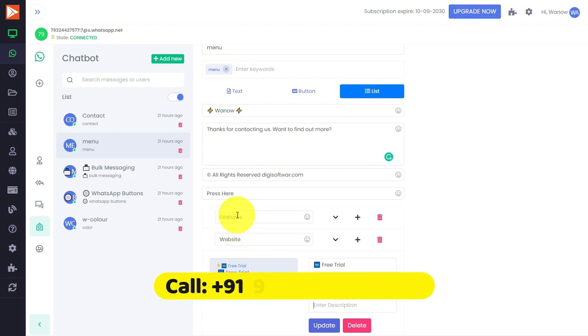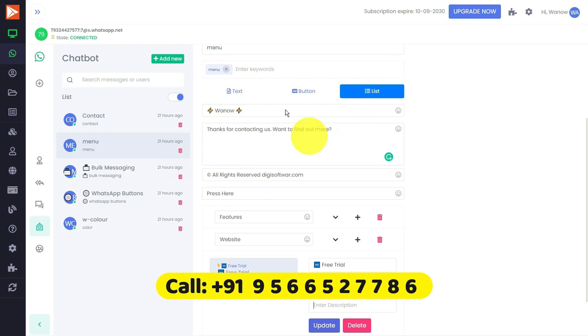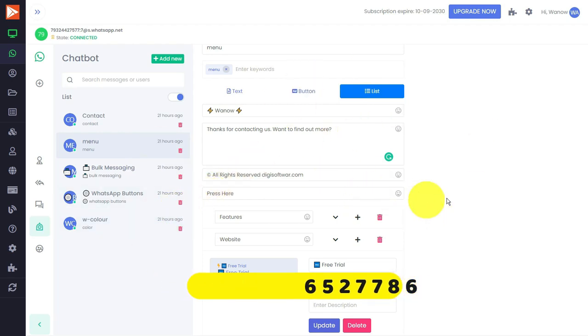This is how it works. If anyone requires this as white labeling or as a service, you can contact me at the number which is given in the description on the screen. That's it, thank you. We'll see you in the next video. Take care, bye bye.